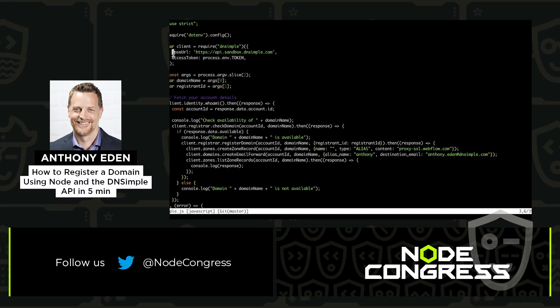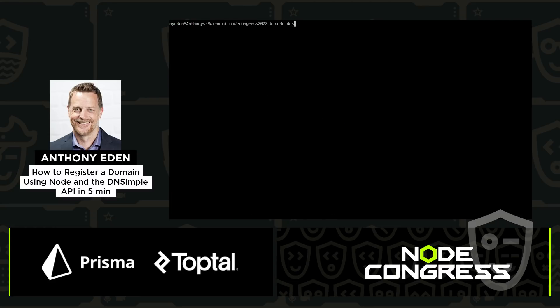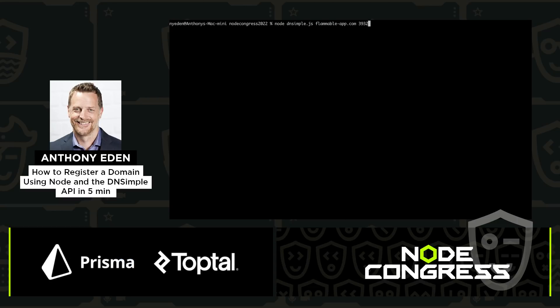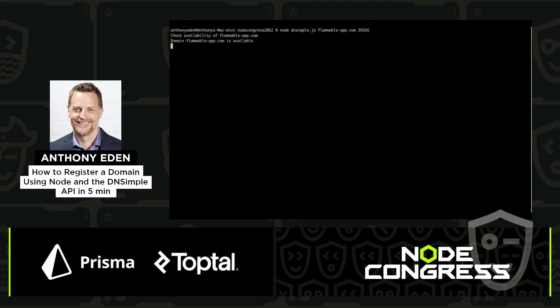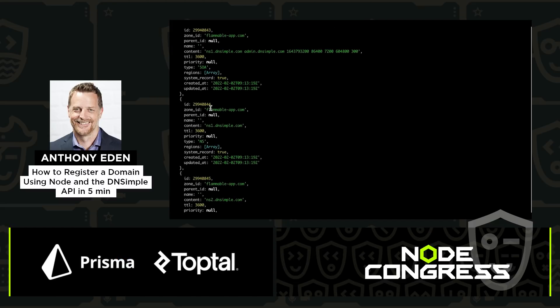And now we're going to go on and do this in production. So I'm going to remove the base URL, I've updated my token, and I'm going to run this same script against our production environment with the domain that I want to register, flammableapp.com. I'm going to use the new registrant ID for the registrant that's in production. And as you can see, same thing happens. Once the domain is registered, we'll see the DNS information about it.